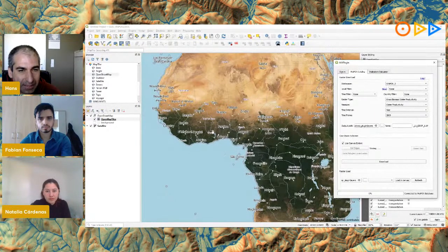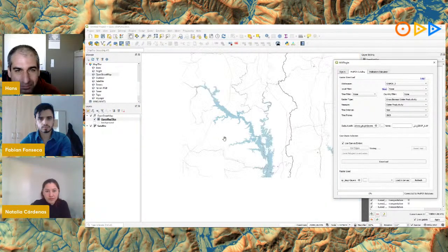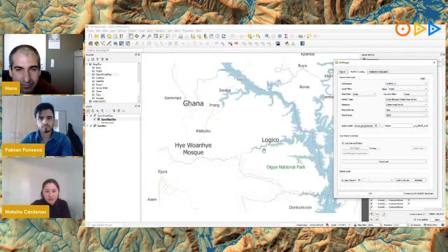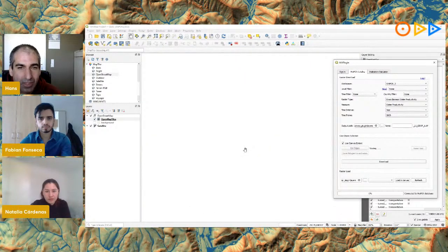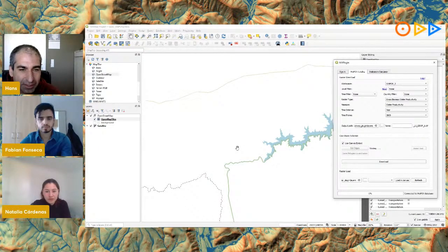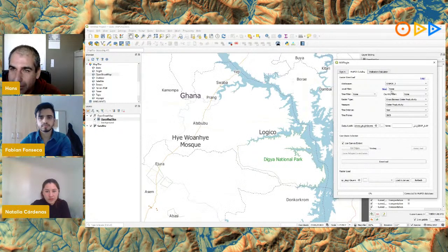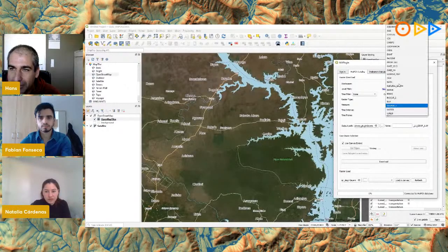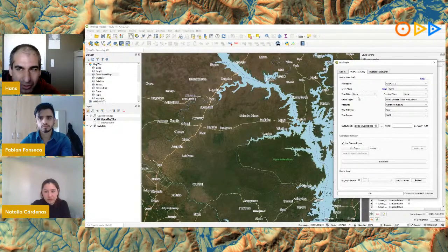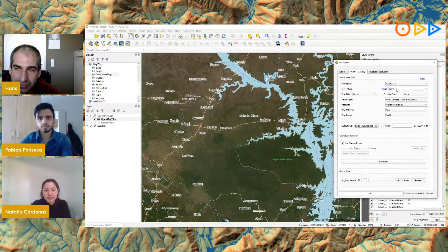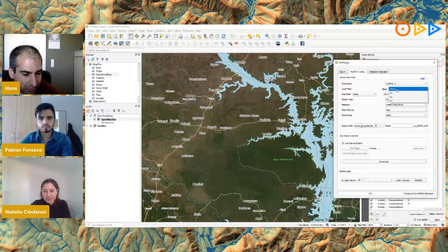Let's choose an area in Ghana for example. Meanwhile I can choose the workspace — we'll focus on WAPPER here — and filter by the level we want. I'm going to use Level 1 first, which is the 250-meter data. I can also set a time filter.